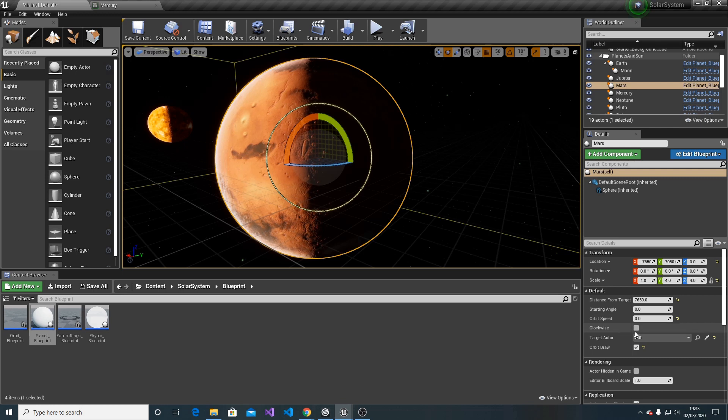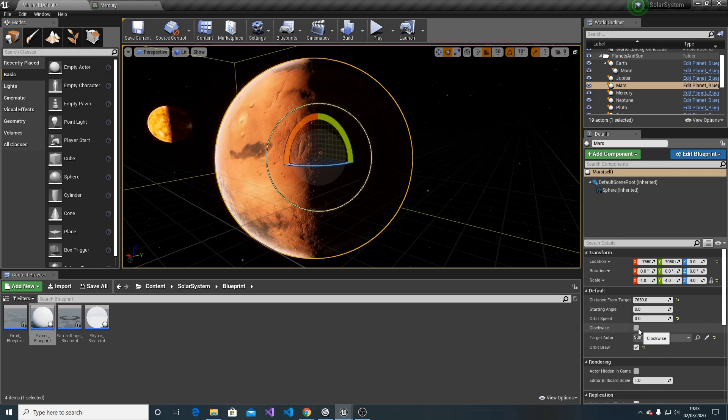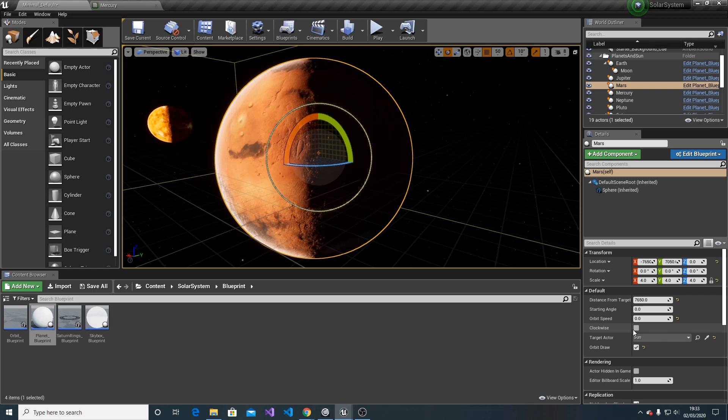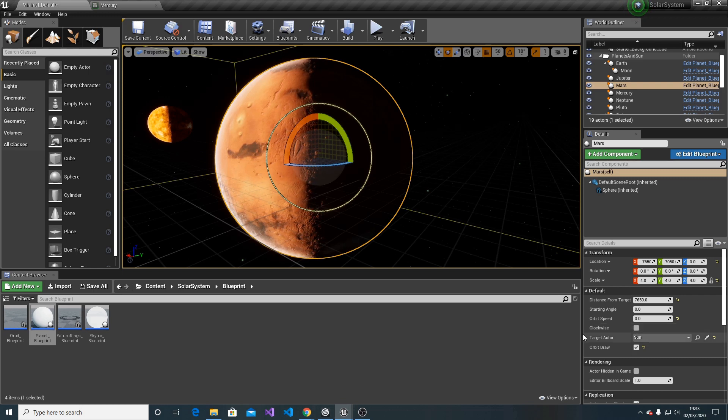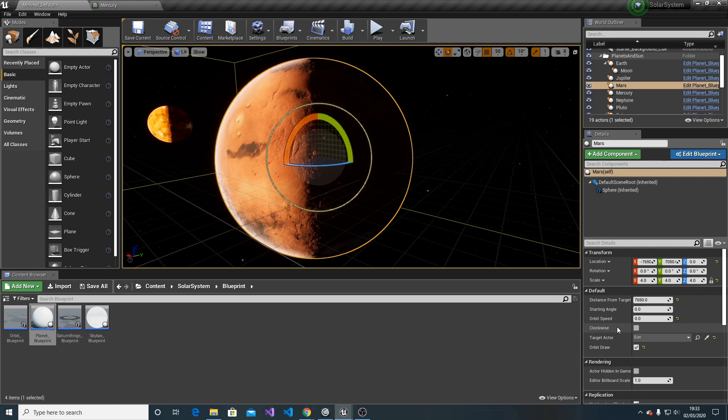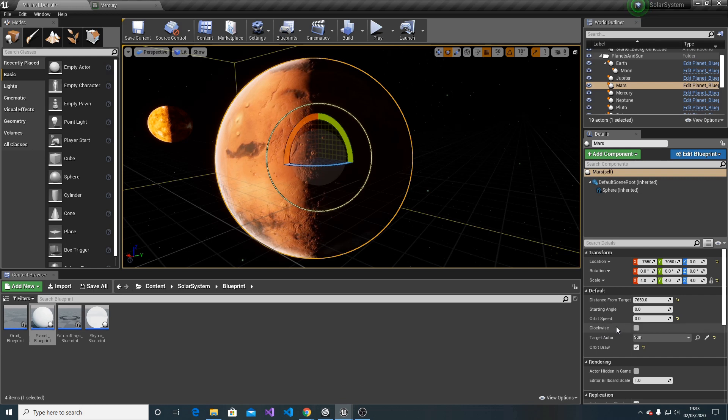Then we have clockwise. If clockwise is selected, the planet rotates around the Sun in the clockwise direction. By default, they rotate anti-clockwise.